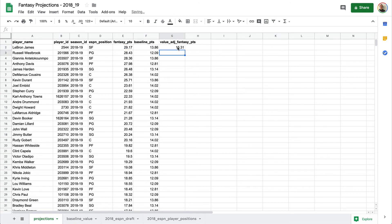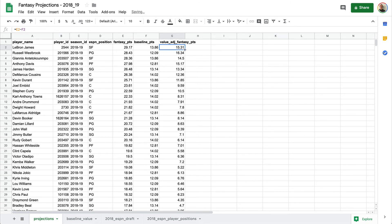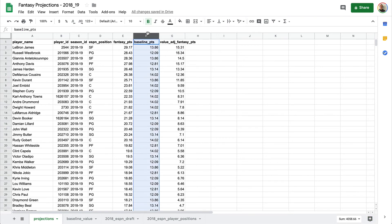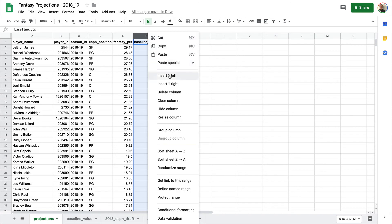And so finally we can say this is going to be equal to the fantasy points column minus the baseline points column. So now our value adjusted fantasy points is 15.31 for LeBron. And again, we want to run this for all the other columns. And then what we can do here is we don't really care about this one anymore, so we can hide the column.